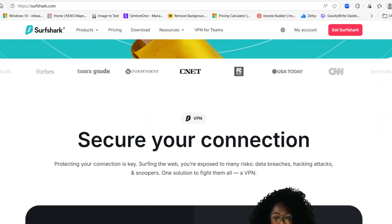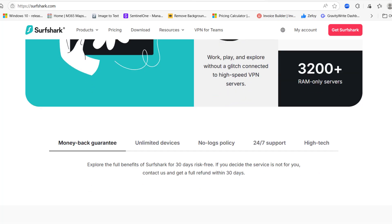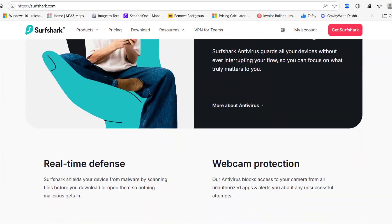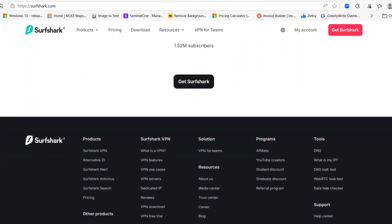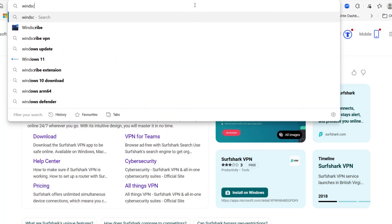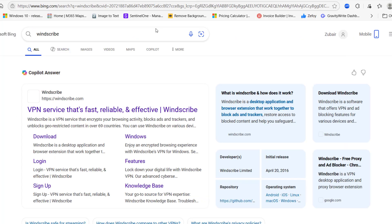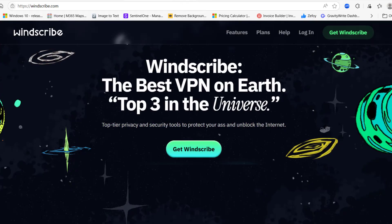Now let's recap. Surfshark is a paid VPN with unlimited access to all countries and a built-in clean web blocker. Windscribe is a free VPN with 12 GB per month and built-in Robert filters.